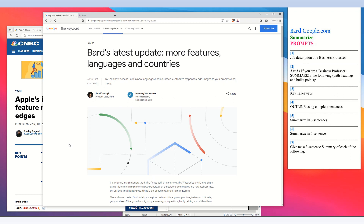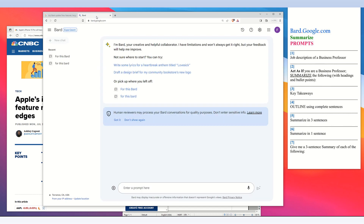In this video I will show you how to use the artificial intelligence capabilities of Google BARD to generate summaries of articles on webpages. BARD is Google's artificial intelligence and can be found at bard.google.com.